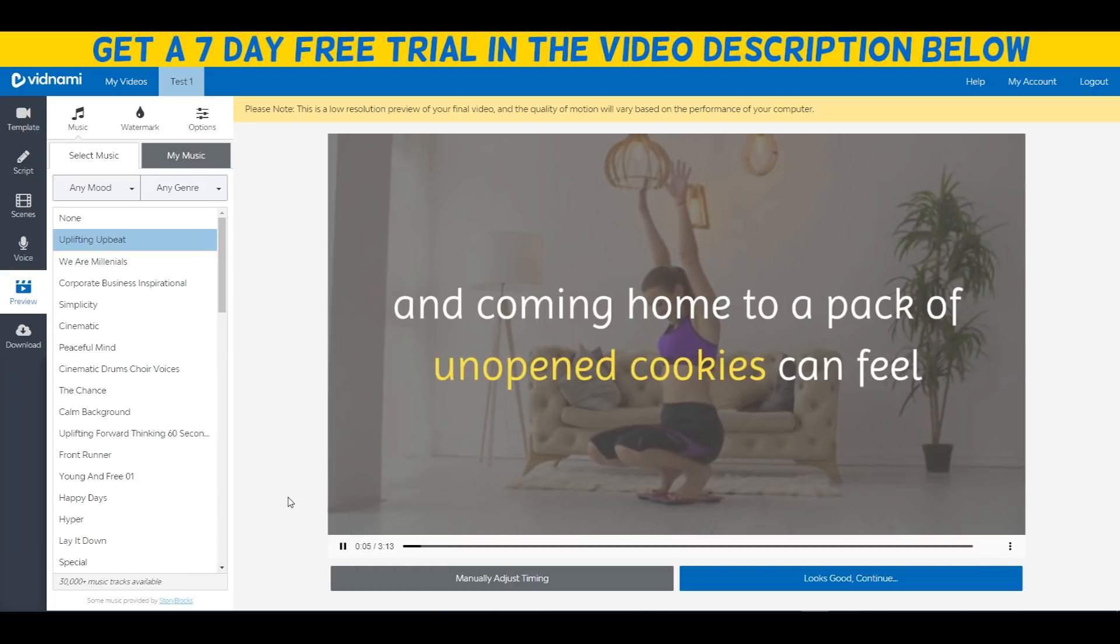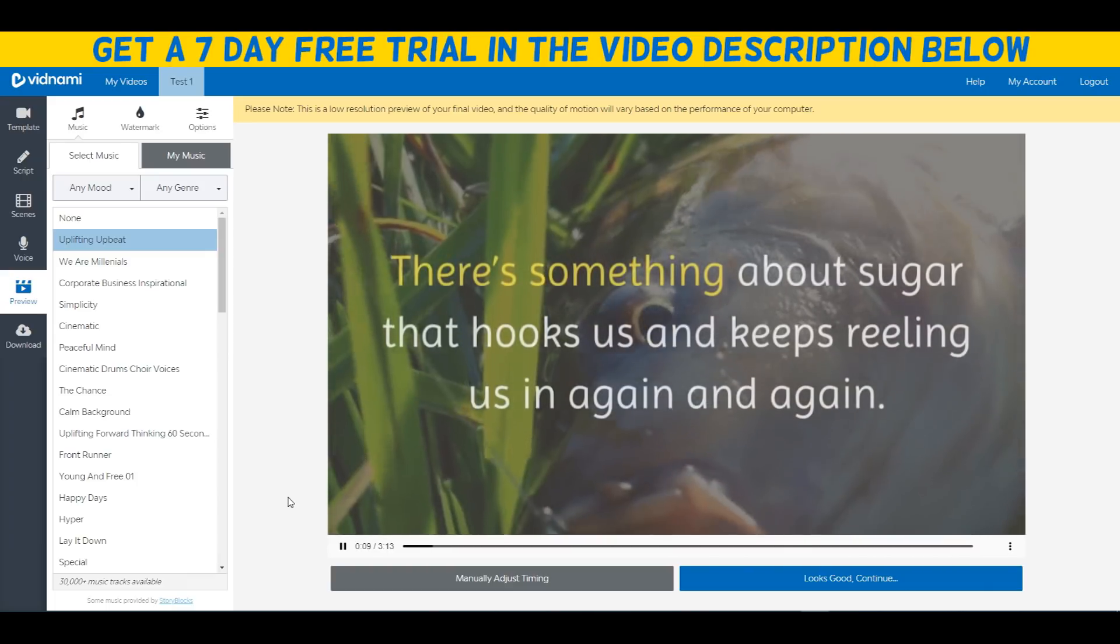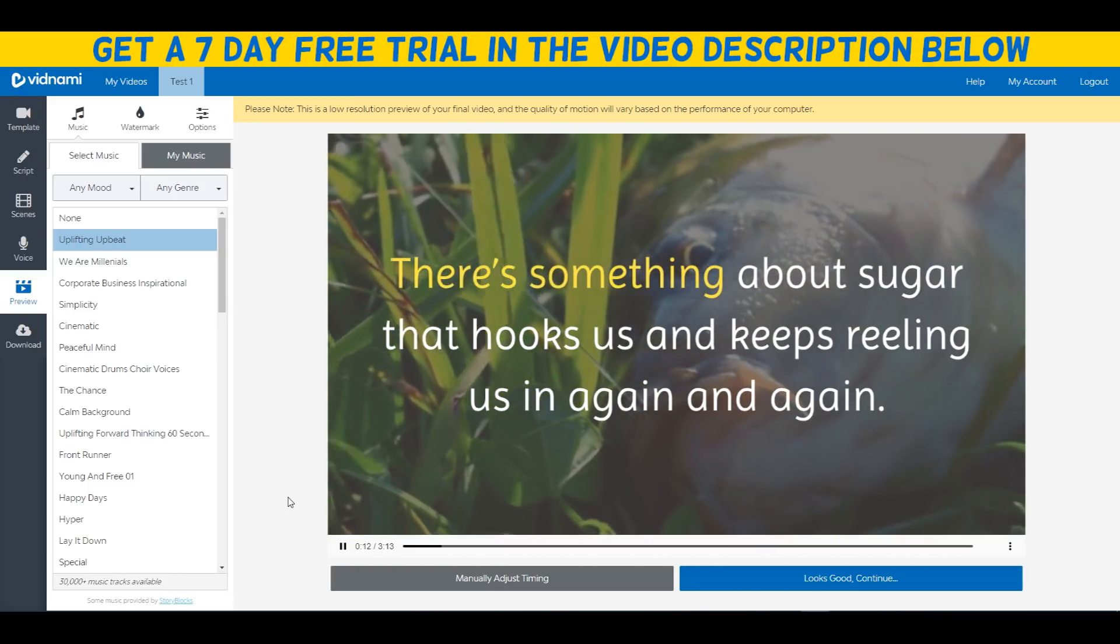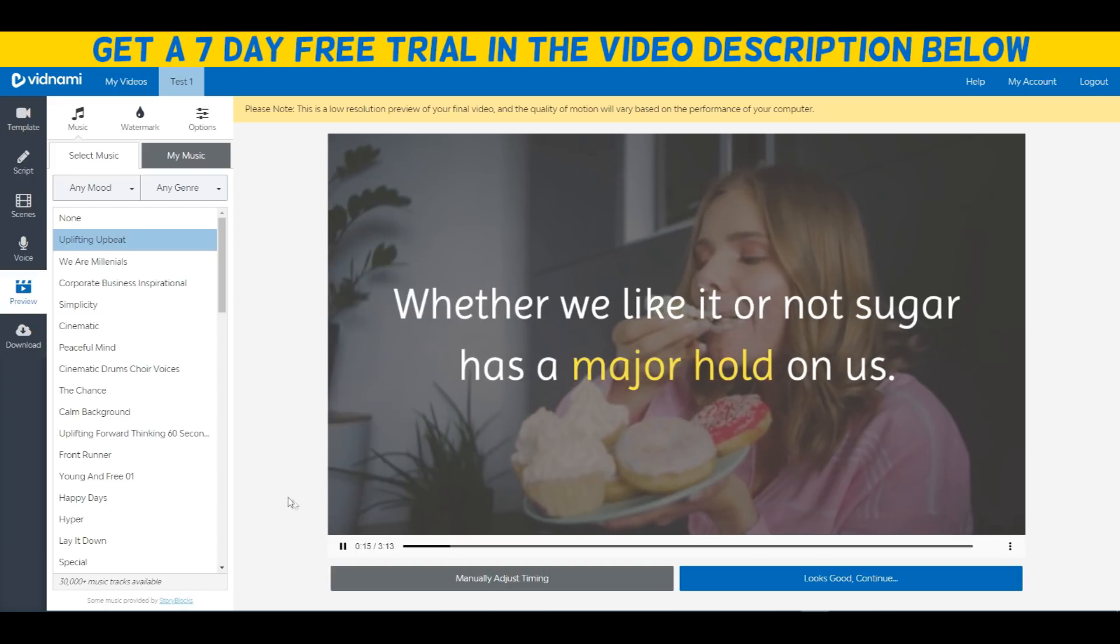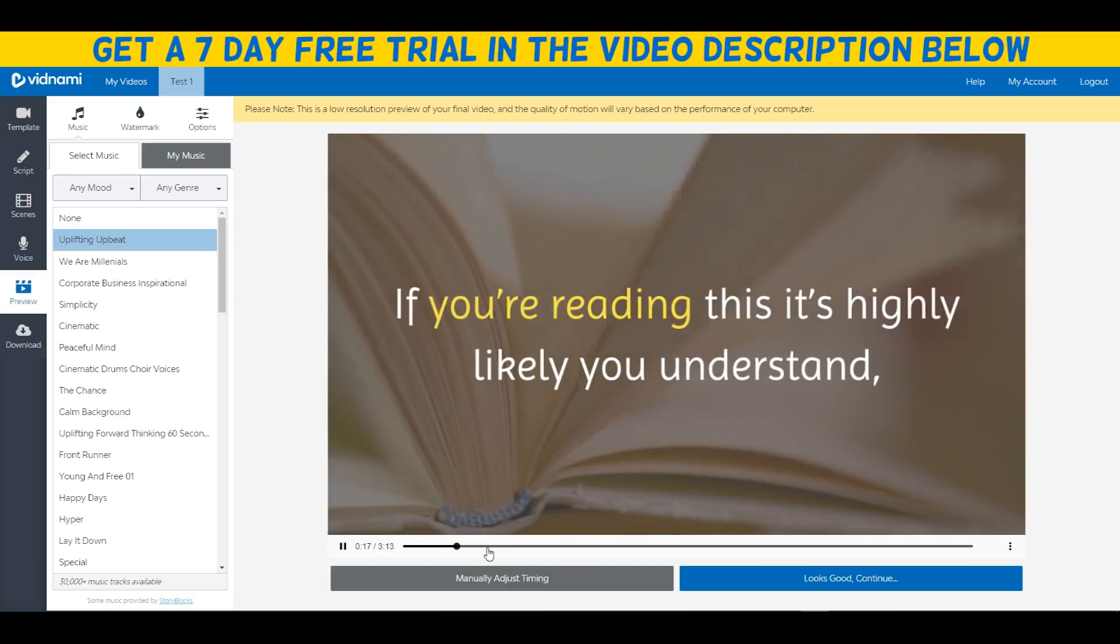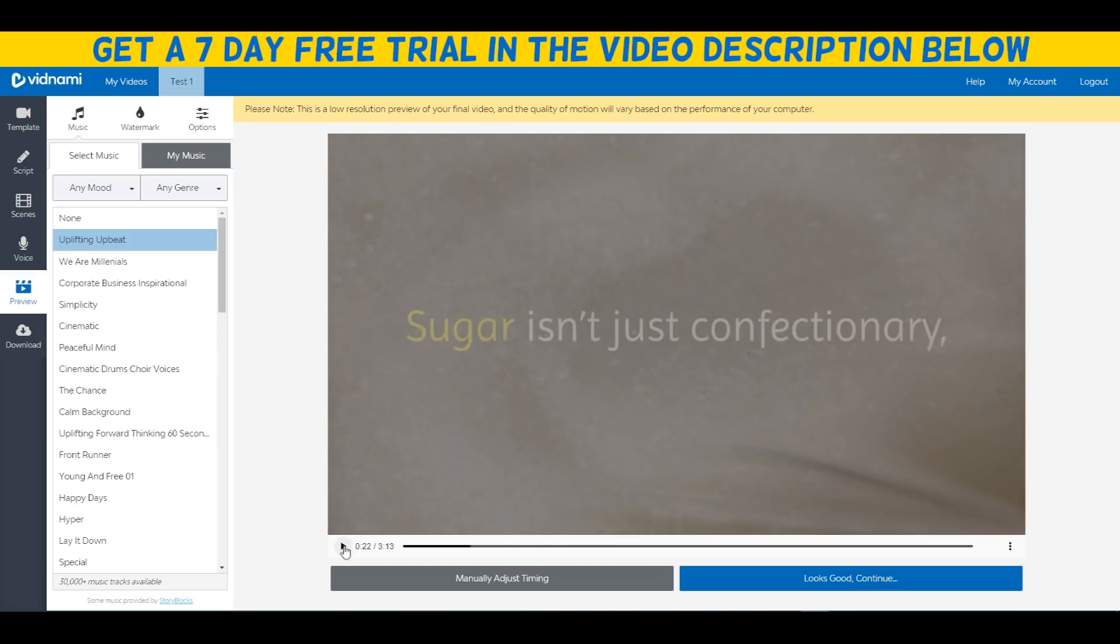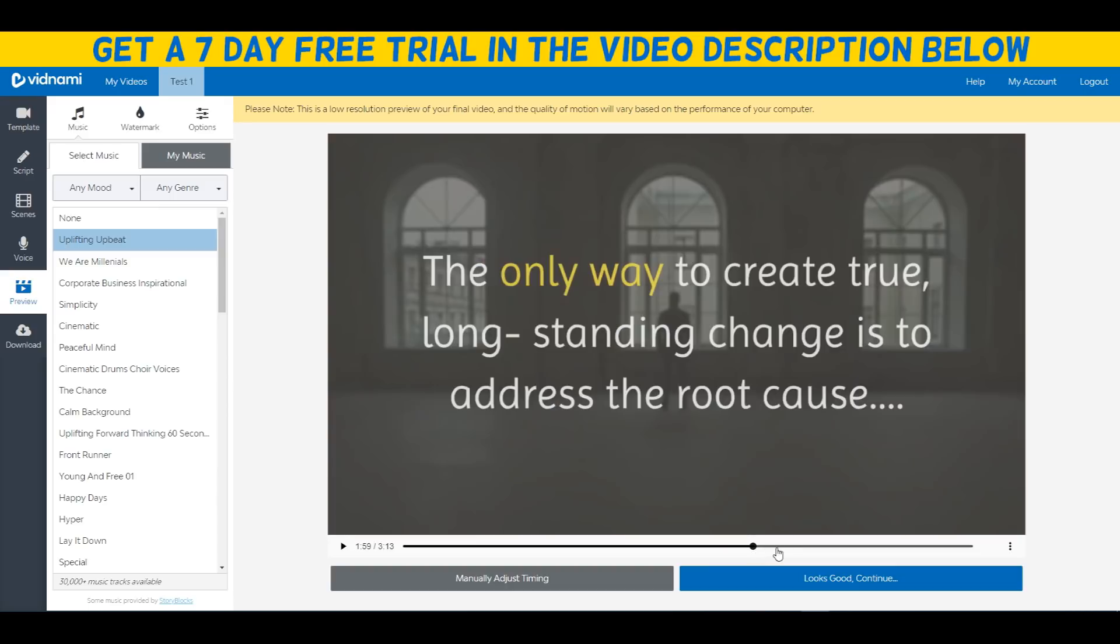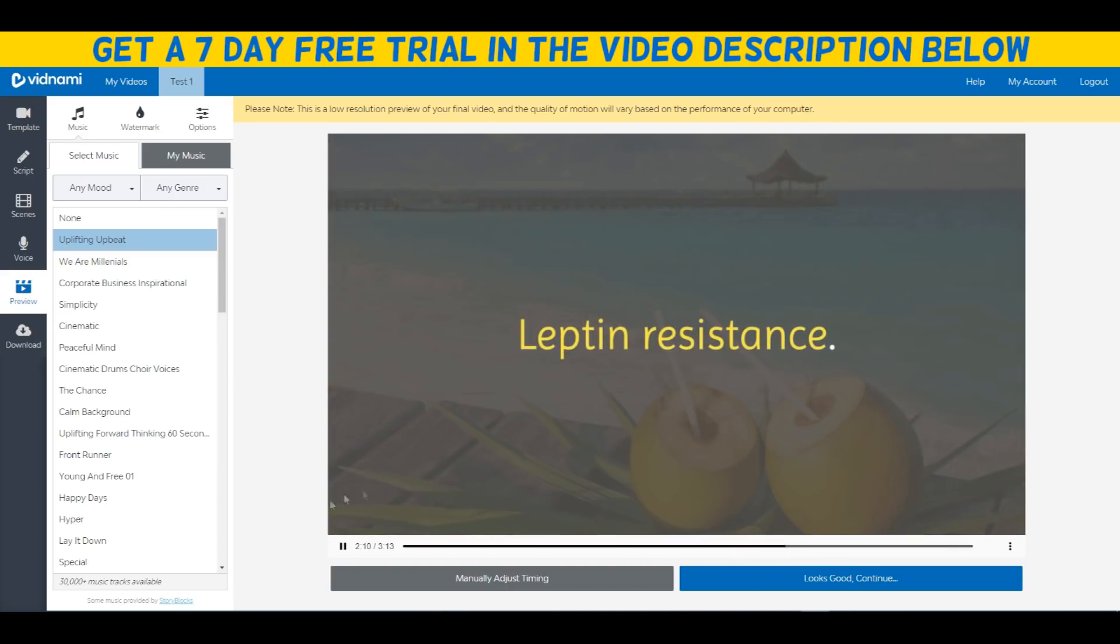For many of us, the sight of a freshly glazed doughnut can feel like falling in love and coming home to a pack of unopened cookies can feel like the adult version of Christmas morning. There's something about sugar that hooks us and keeps reeling us in again and again. Whether we like it or not, sugar has a major hold on us. If you're reading this, it's highly likely you understand and have first-hand experience of this allure. I'm not gonna play the full video.